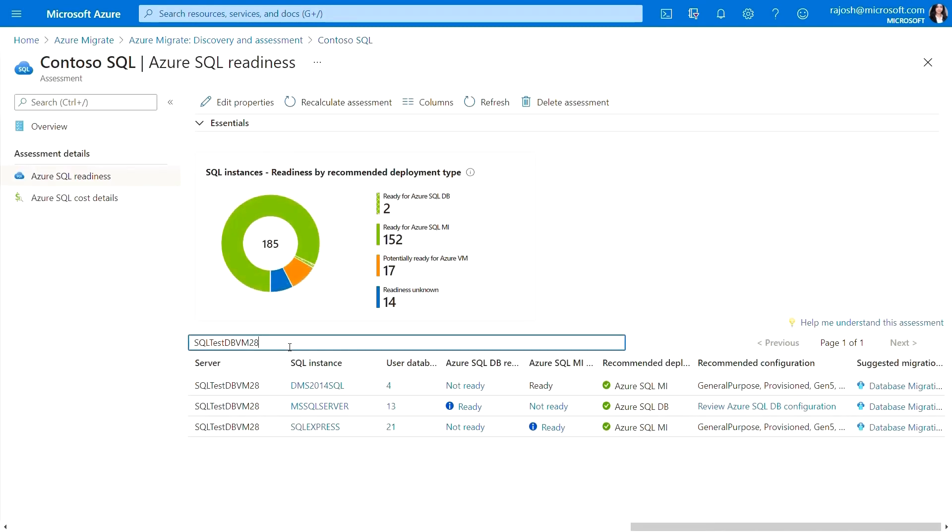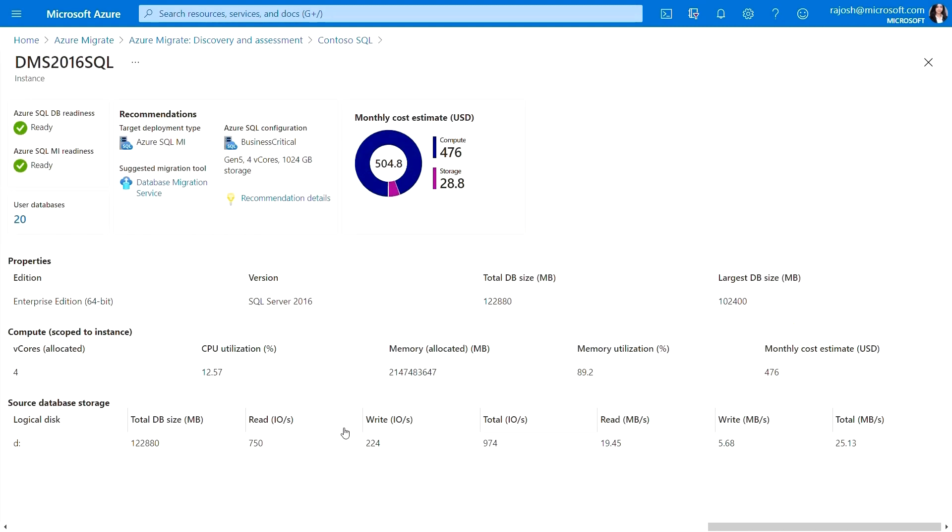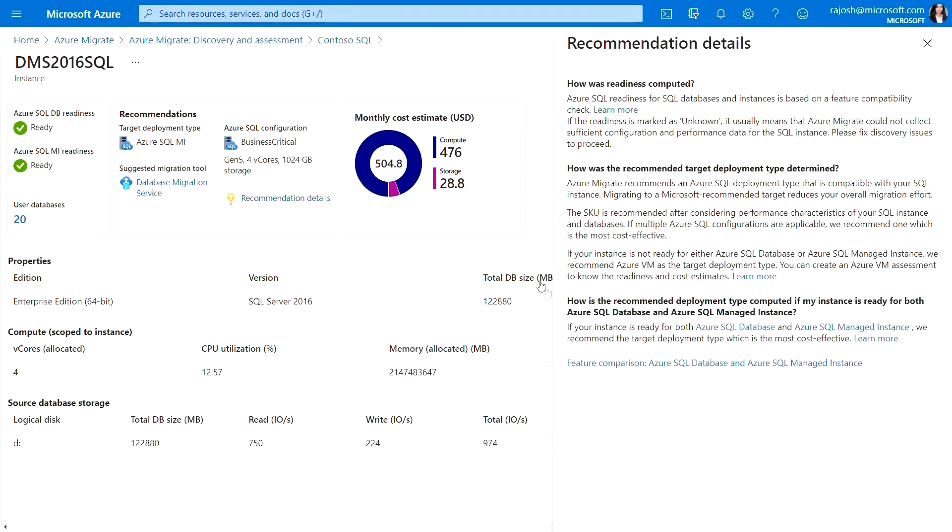Now, let's look at the details of the assessment for SQL test TB VM16. In the case when an instance is ready for both Azure SQL managed instance and Azure SQL database, as in the case with DMS 2016 SQL instance, the recommended target deployment type is Azure SQL MI. As this instance demands high IOPS and throughput, the Azure SQL configuration recommended to me is a business critical Gen 5 SKU. The recommendation details panel shows how the ideal target was determined. In this case, the cost of running this instance on Azure SQL MI is estimated to be lower, and hence Azure Migrate provides that as the recommended target.